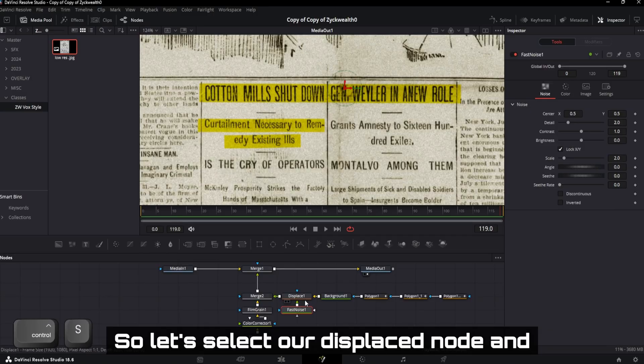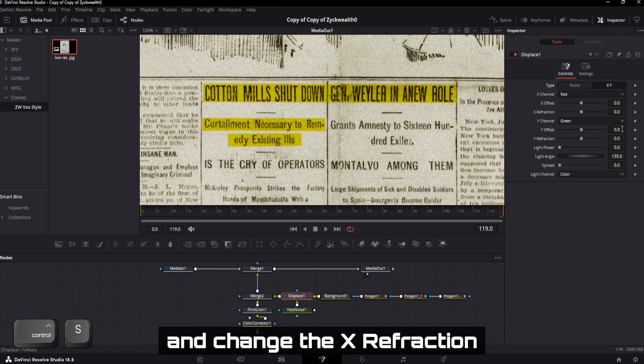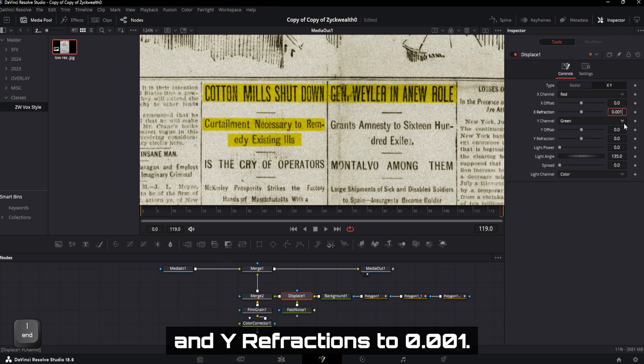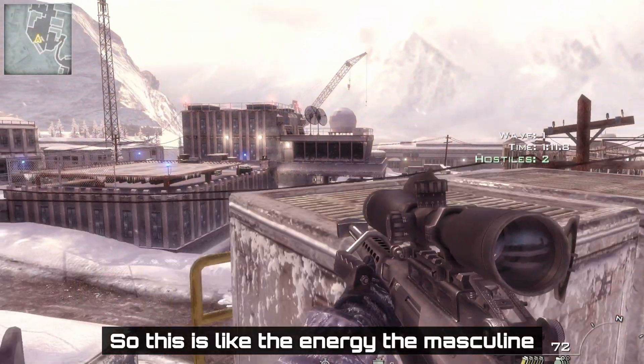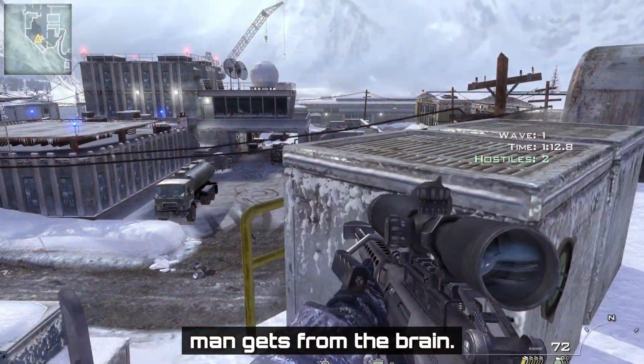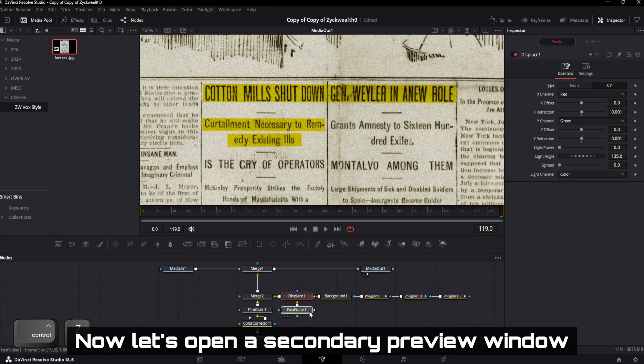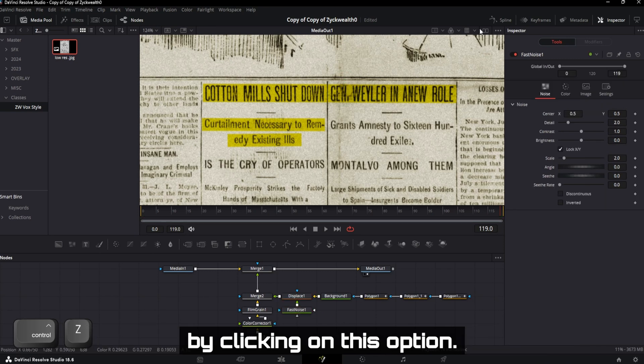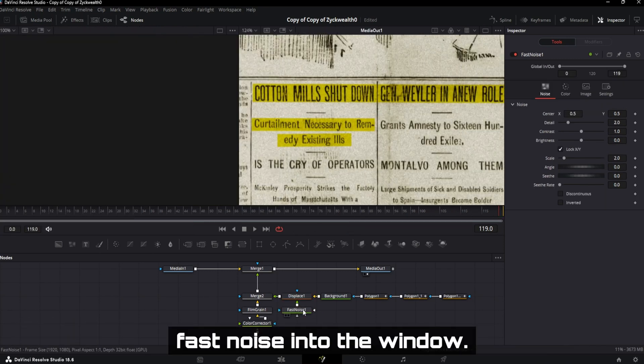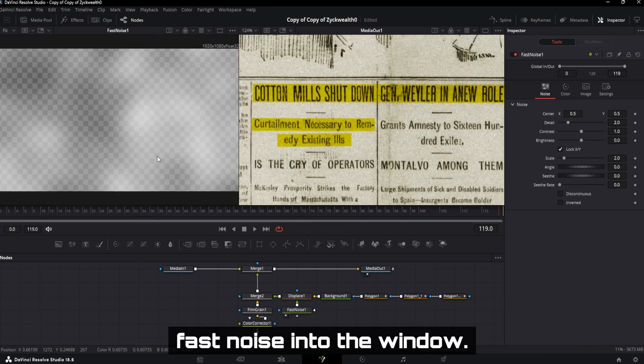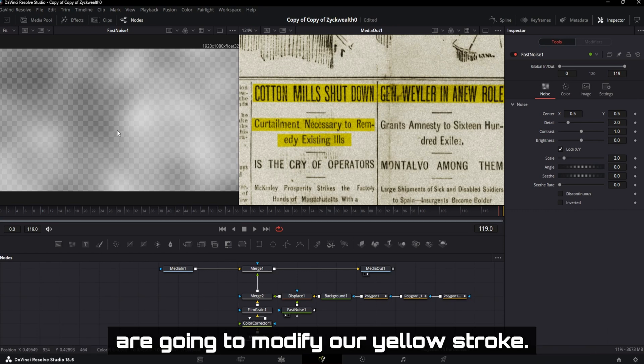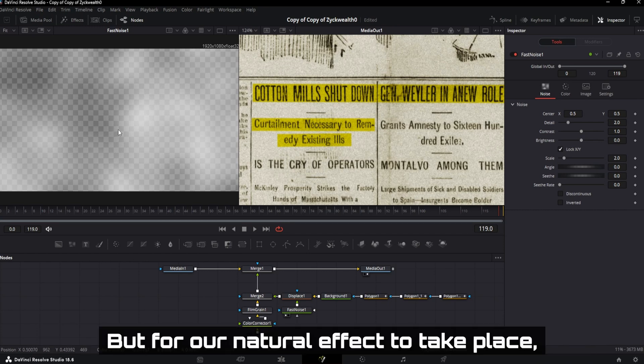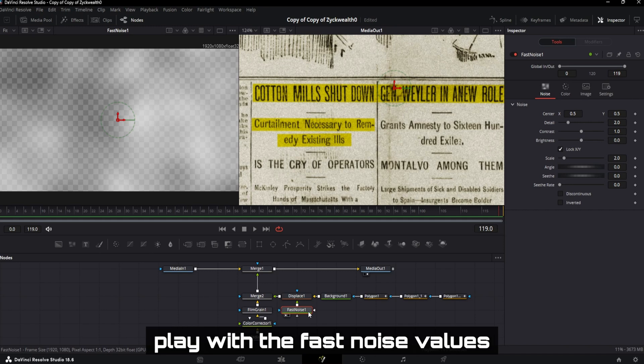So let's select our displace node and click on the X and Y tab and change the X refraction and Y refraction to 0.001. So this is like the energy the masculine man gets from the brain. Now let's open a secondary preview window by clicking on this option. Now drag and drop the fast noise into the window. And these small clouds you can see on the screen are going to modify our yellow stroke. But for our natural effect to take place, we need to slightly play with the fast noise values.